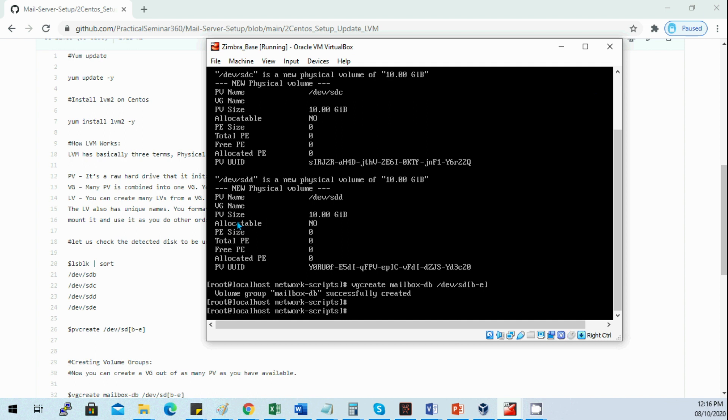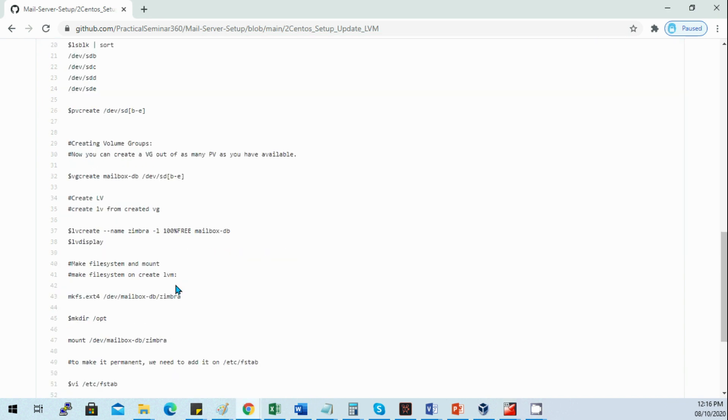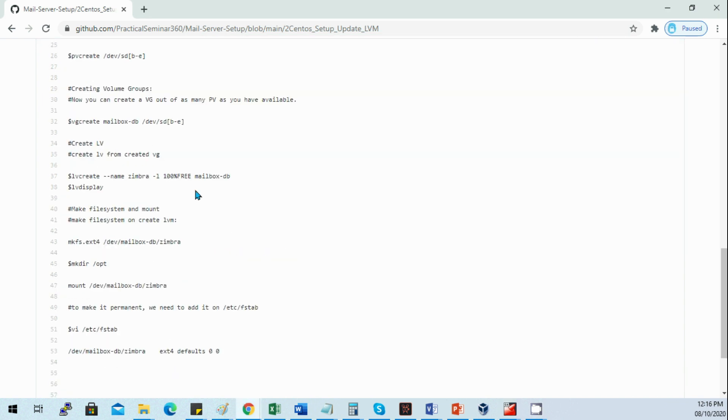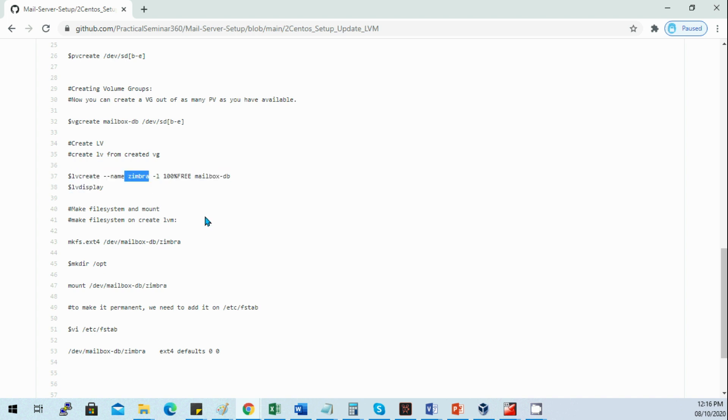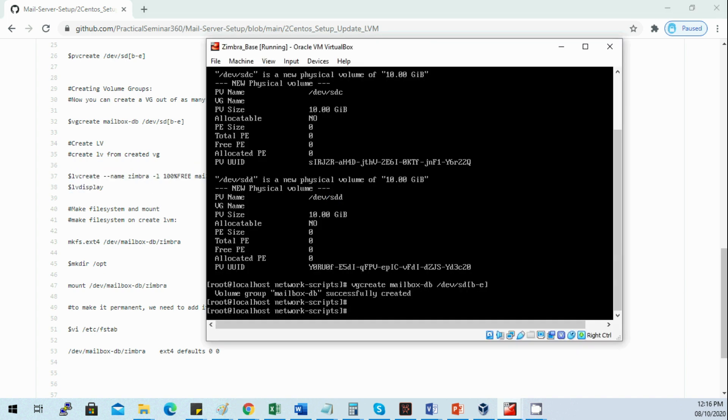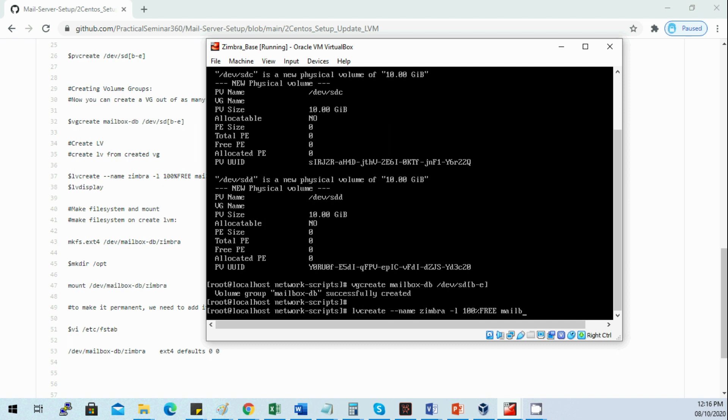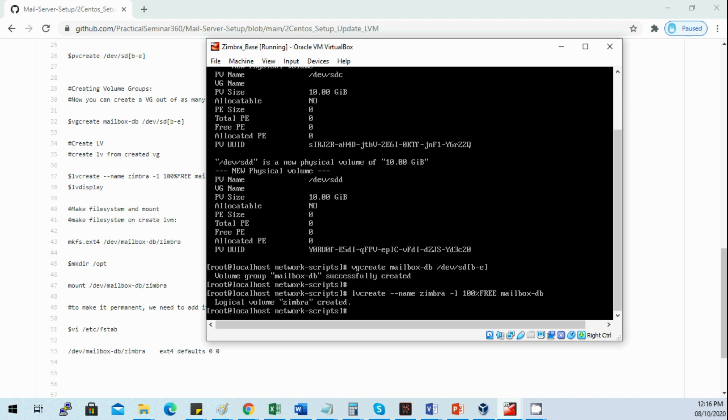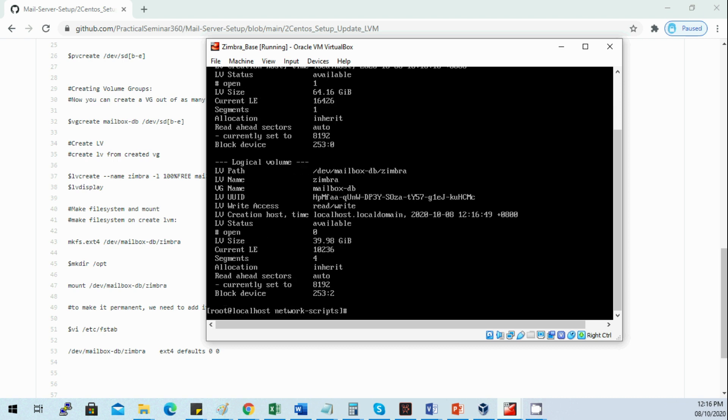Now we need to create a logical volume from the volume group to be used as our mount point for the mailbox database. I'll be using the name simbra for our mailbox_db, 100 percent free, meaning I'll be using all the disks from the volume group which is the 410 gig. If I do the lvdisplay we should have a logical volume.